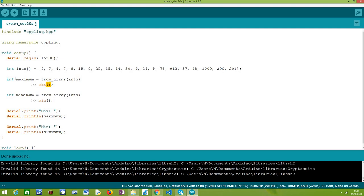It will return to us an integer with the maximum value of this range. So really trivial—no need to convert it to other data types. It's pretty much just getting a range from our array, calling the max operator, and then we obtain an integer with the maximum value from that array.